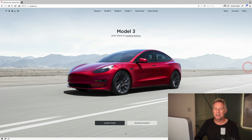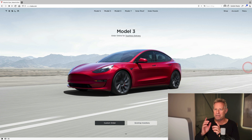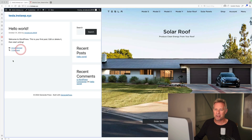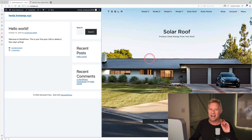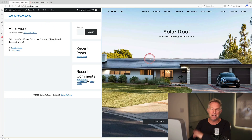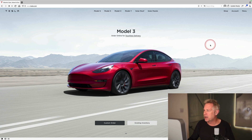Good morning, welcome to today's 30-minute challenge where I try and recreate a famous website in just 30 minutes. On the left is my website - I've just installed WordPress. Over on the right we have the Tesla website. It has some interesting features which I'm going to try and recreate.